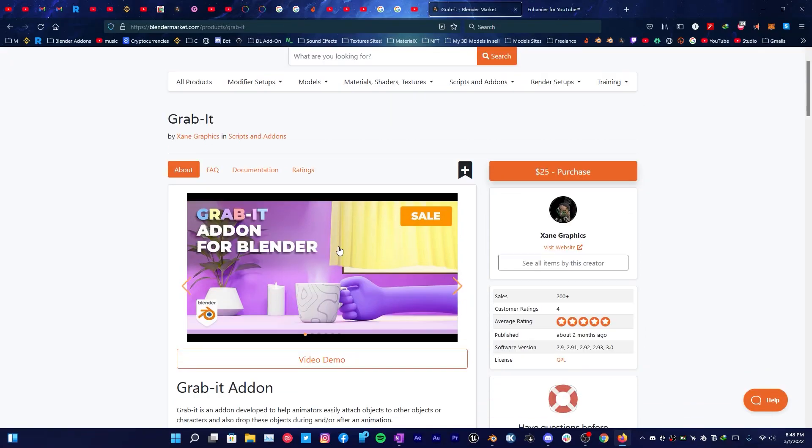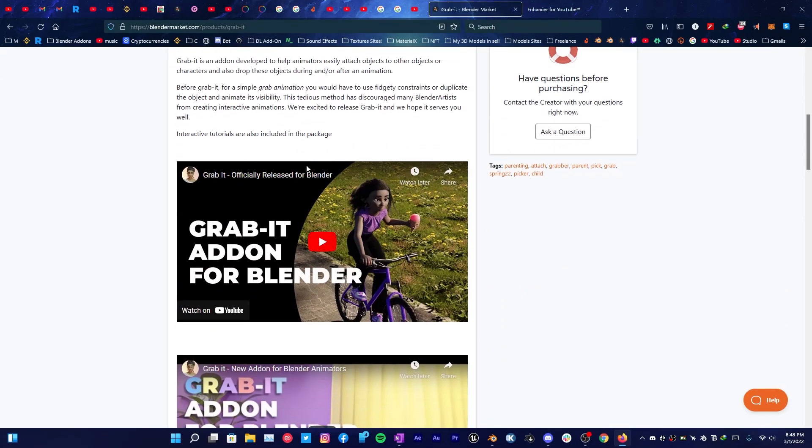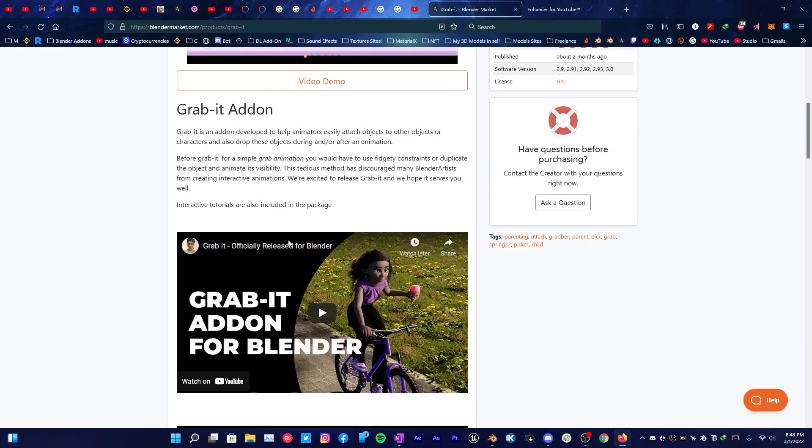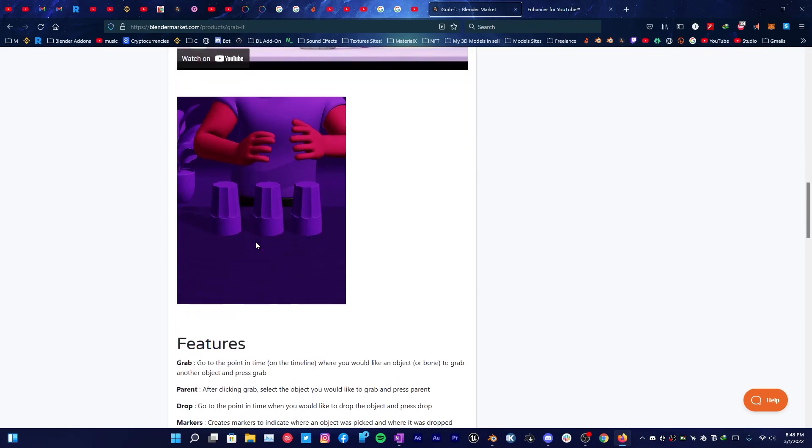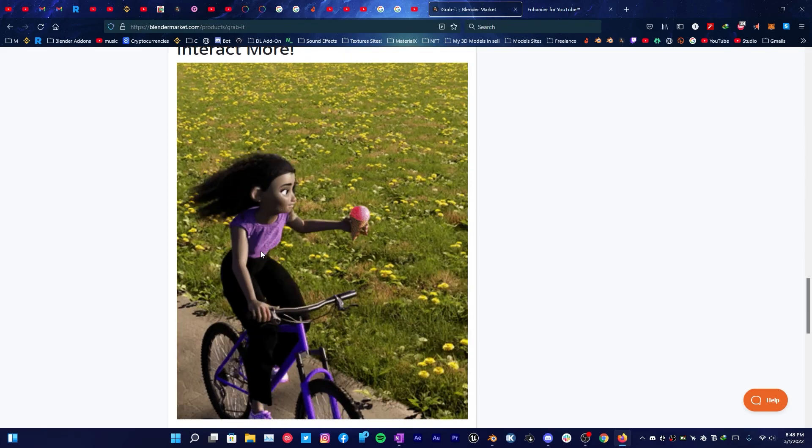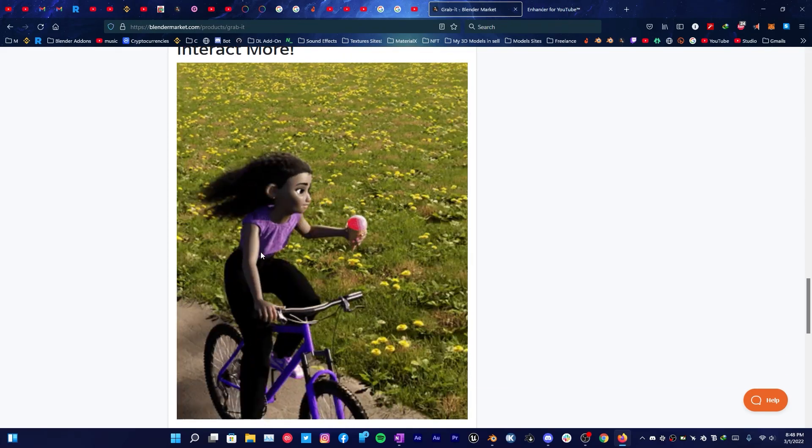Welcome everyone to Mr.3D. In this video we're going to take a look at GrabIt, an awesome addon to help animators grab objects.